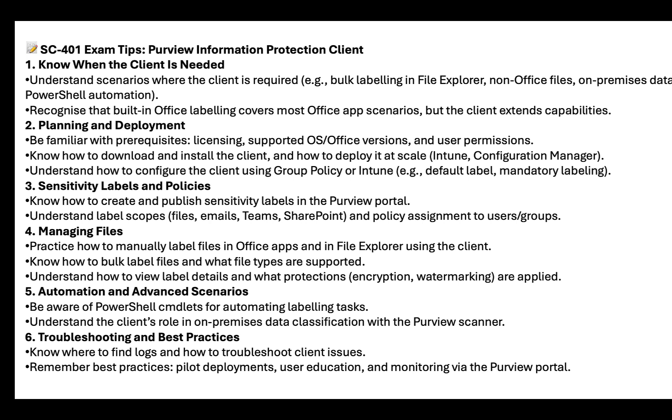Number three, sensitivity labels and policies. Know how to create and publish the labels in the Purview portal. We've already been over that in this series. Understand label scopes like files, emails, teams, and SharePoint, and policy assignments to users and groups. Again, we've already covered that in earlier videos. Number four, managing files. Practice how to manually label files in the Office apps and in the File Explorer using the client. Know how to bulk label files and what file types are supported. Understand how to view label details and what protections, such as encryption and watermarking, are applied.